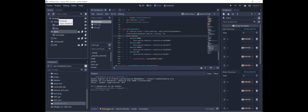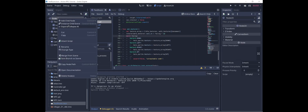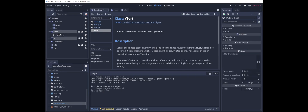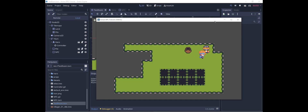So what we're actually going to do is add a Y Sort. Y Sort is a node that sorts all of its child nodes based on their Y position, so that if one node is above another one, it will appear behind that node. So now let's move the hero, the pot, and the NPC to the Y Sort. And now we can see that the hero is properly in front of or behind the objects depending on where they are in the scene.